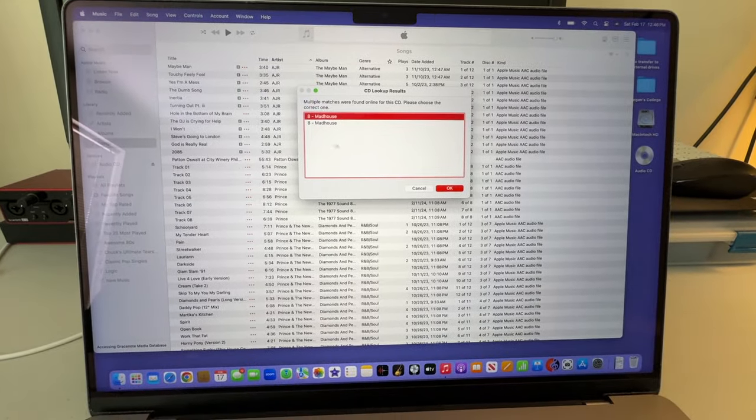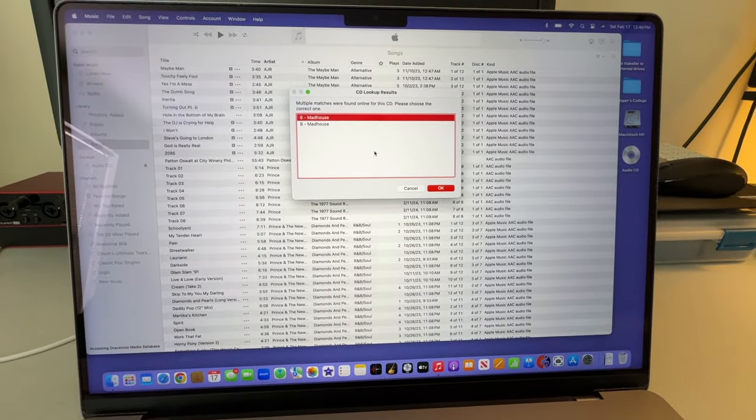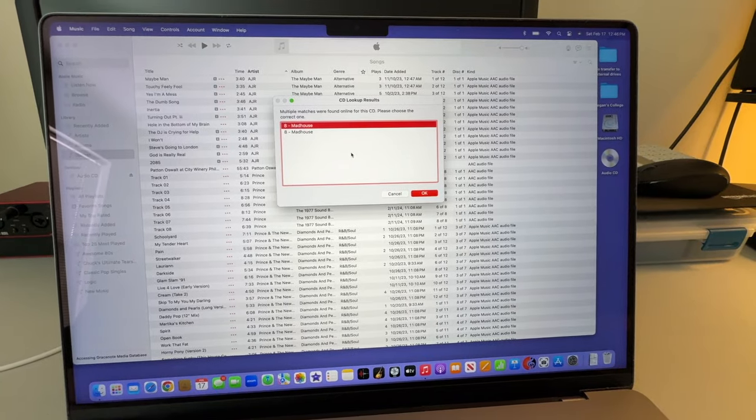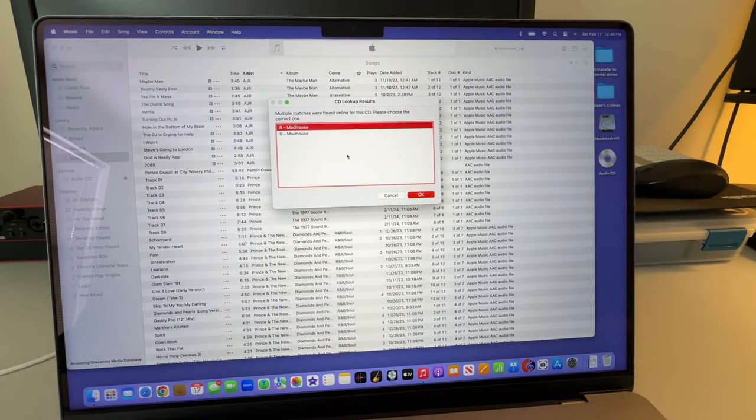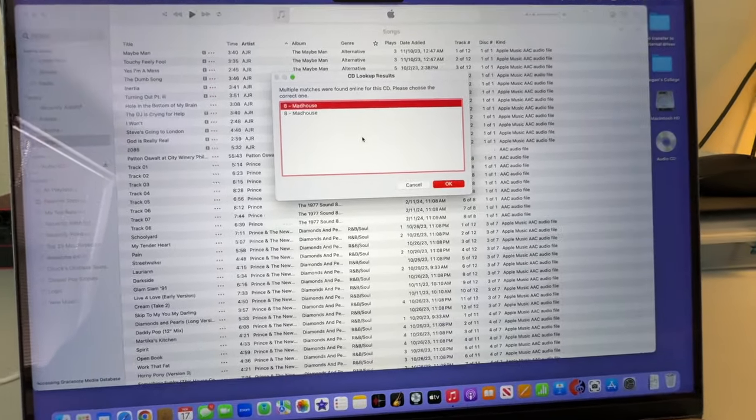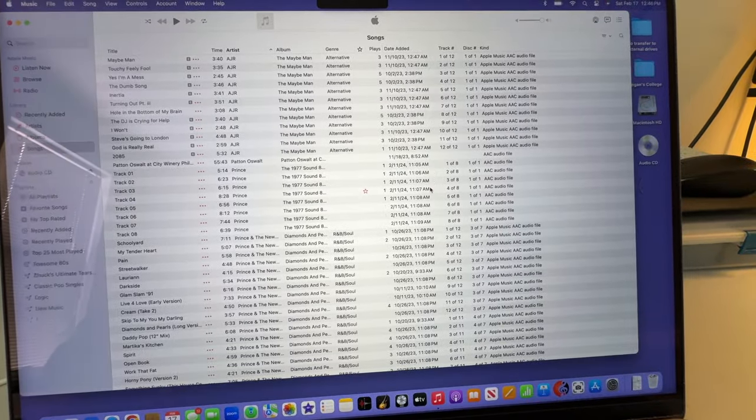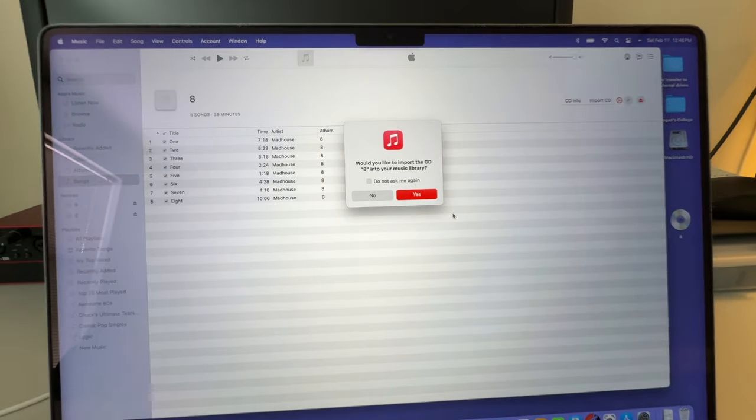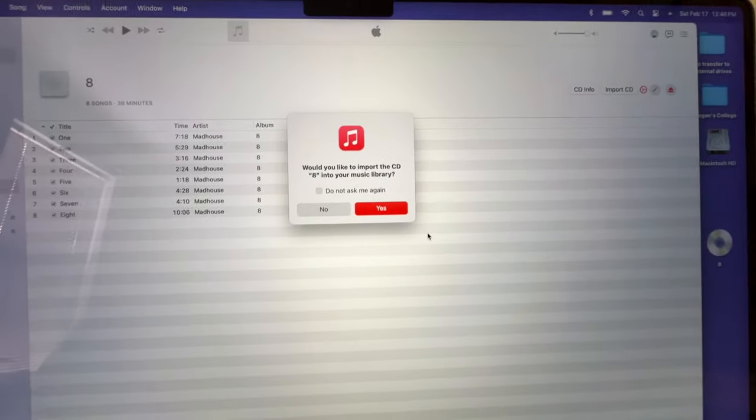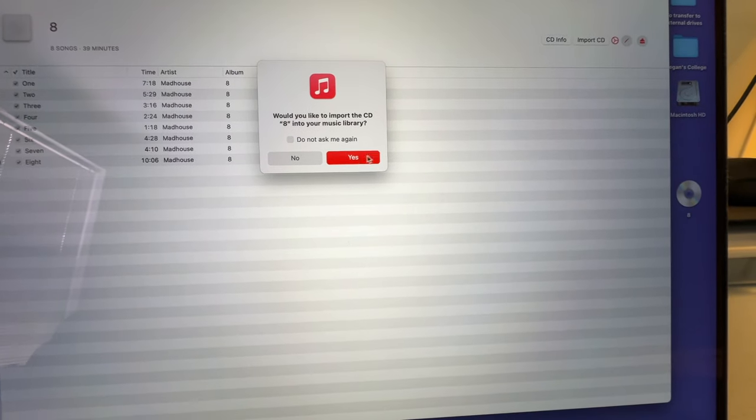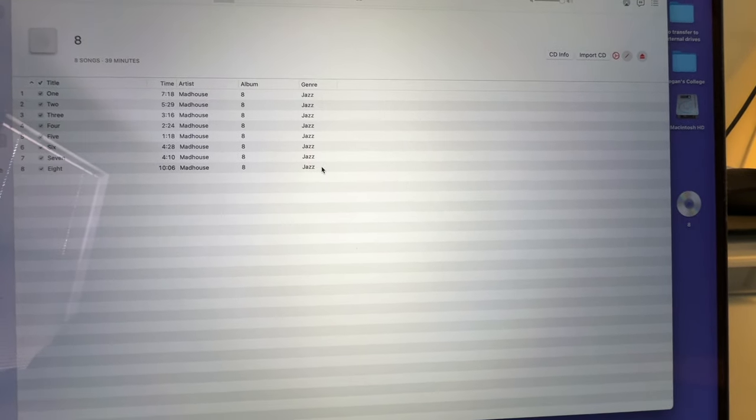All right, so I'm going to go over here for the moment. It's detecting what the album is, 8 by Madhouse. I'll just click OK. It's asking me if I want to import the music. At this moment, I don't because I want to go make sure the tracks are named properly. So, I'm going to say no.